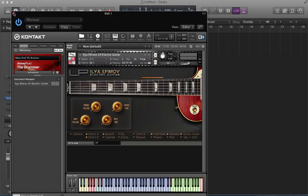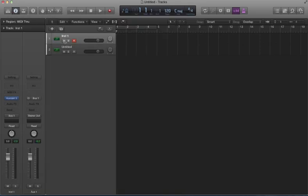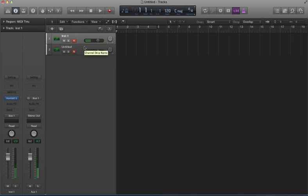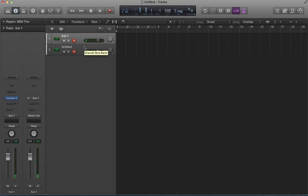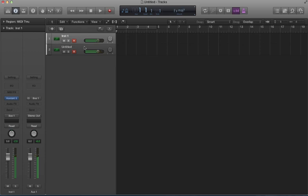So if I record both of these, I have my wah effect. So that's how you do it. It's very simple.